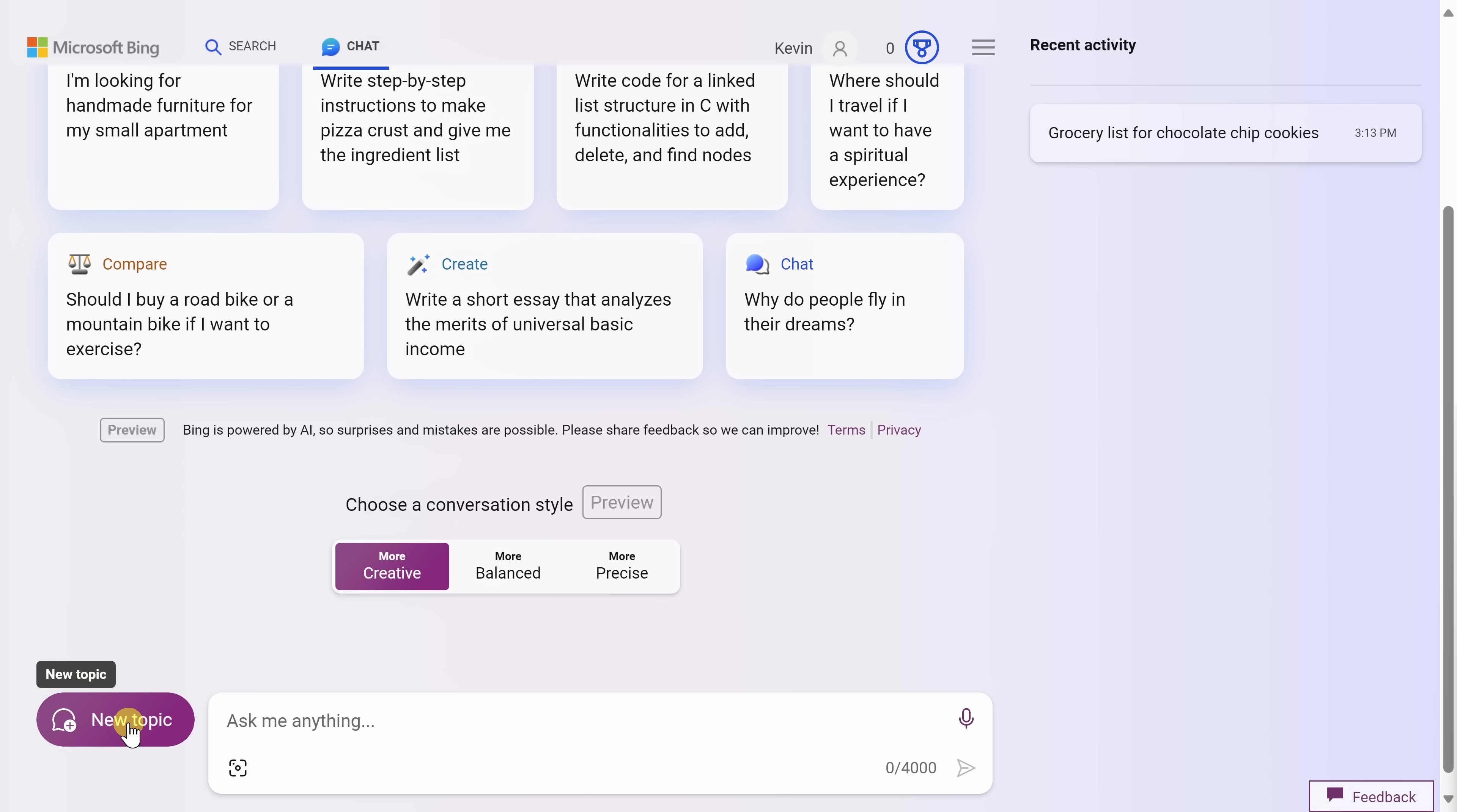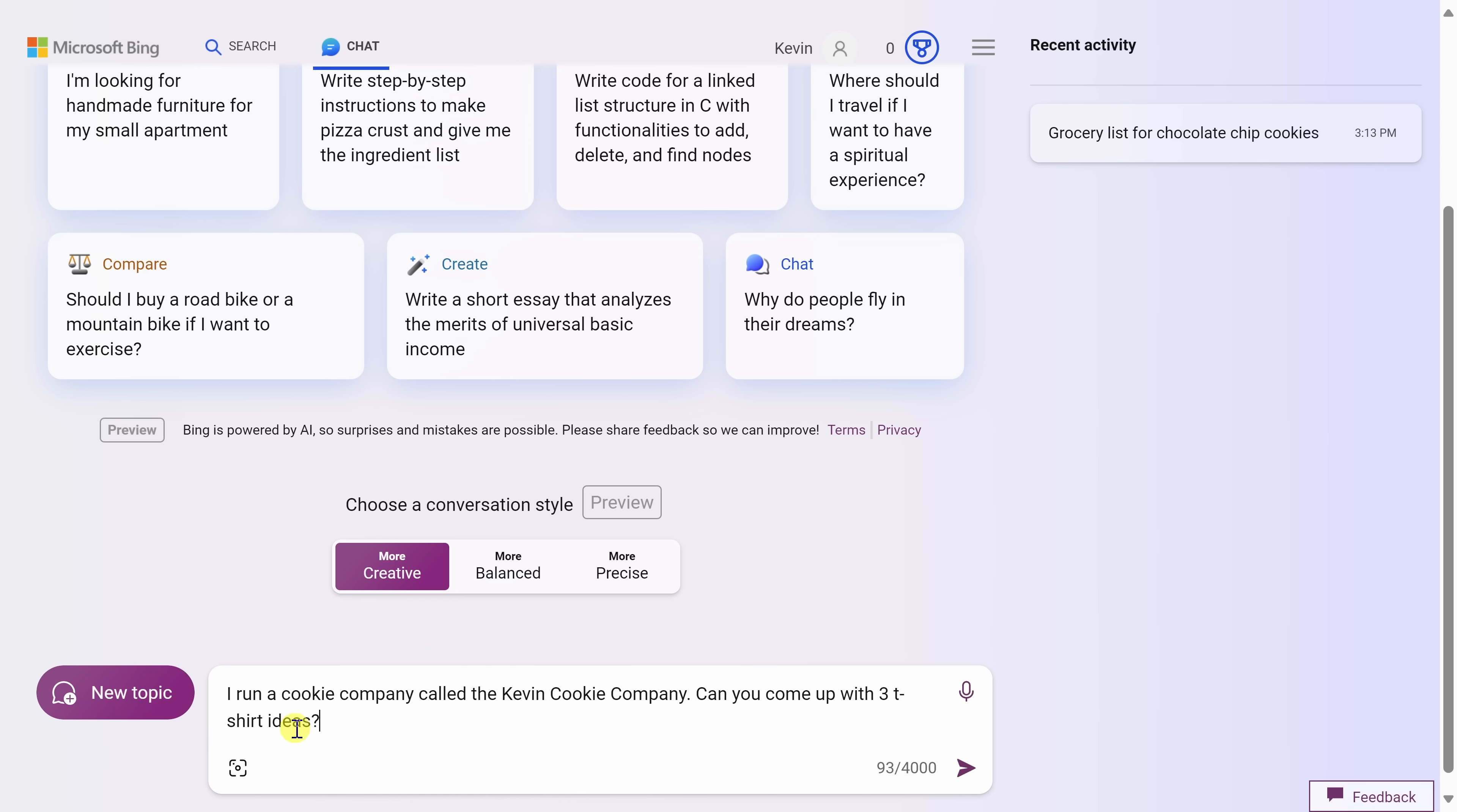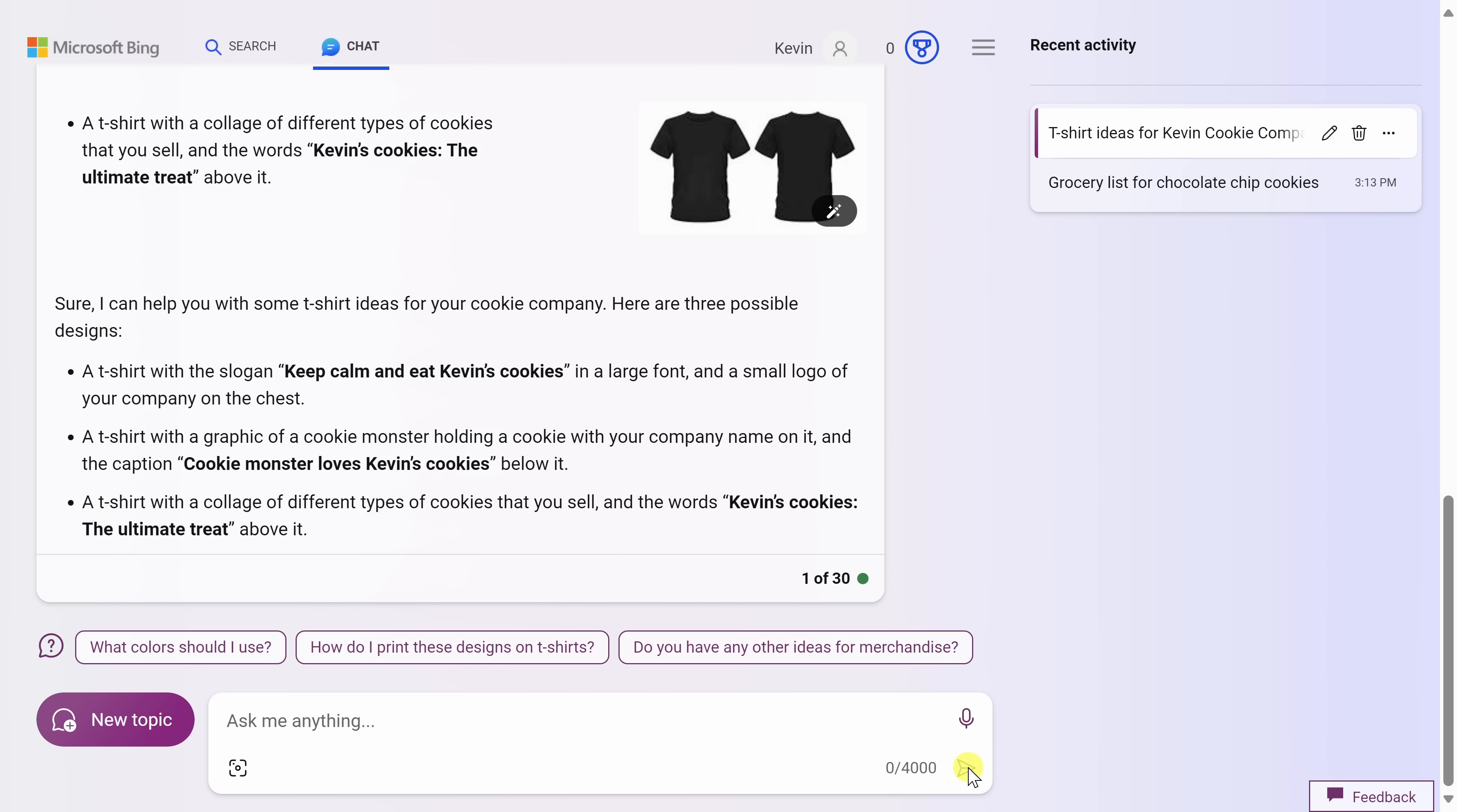At the Kevin Cookie Company, my manager has asked me to design three new t-shirts for the Kevin Cookie Company. So what should I do? Well, of course, let's use AI to help with this. I run a cookie company called the Kevin Cookie Company. Can you come up with three t-shirt ideas? And let's see what the AI comes back with. And look at that. Here I have three different ideas. Because this is a conversation, I could always go back to the AI and I could ask it to give me even more ideas, but I think for now I can work with these three.